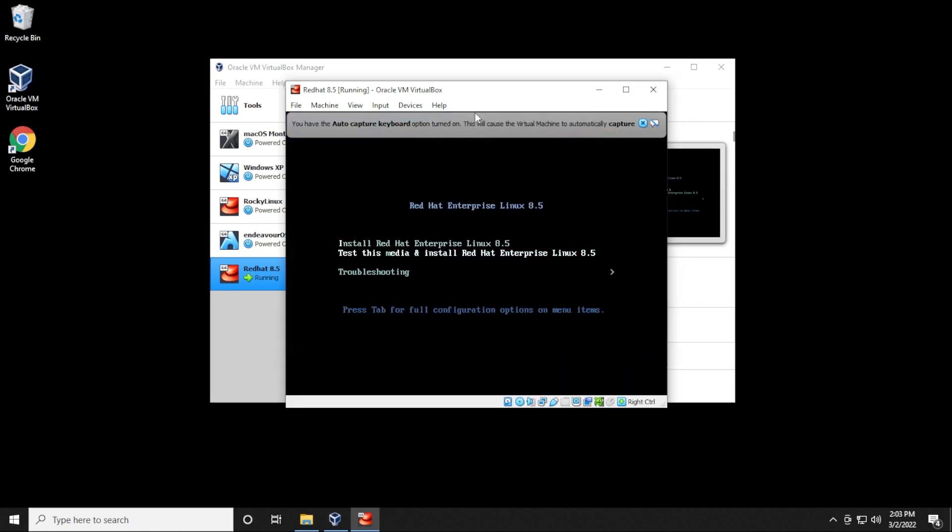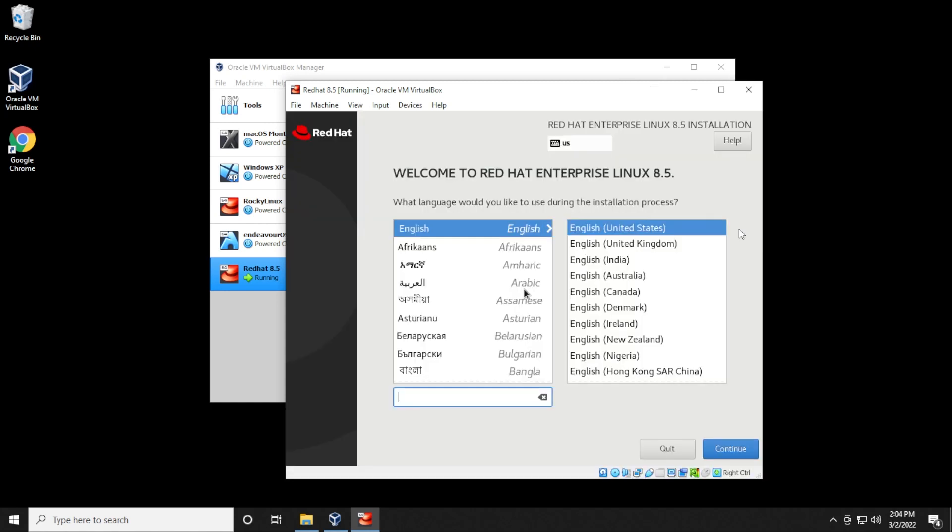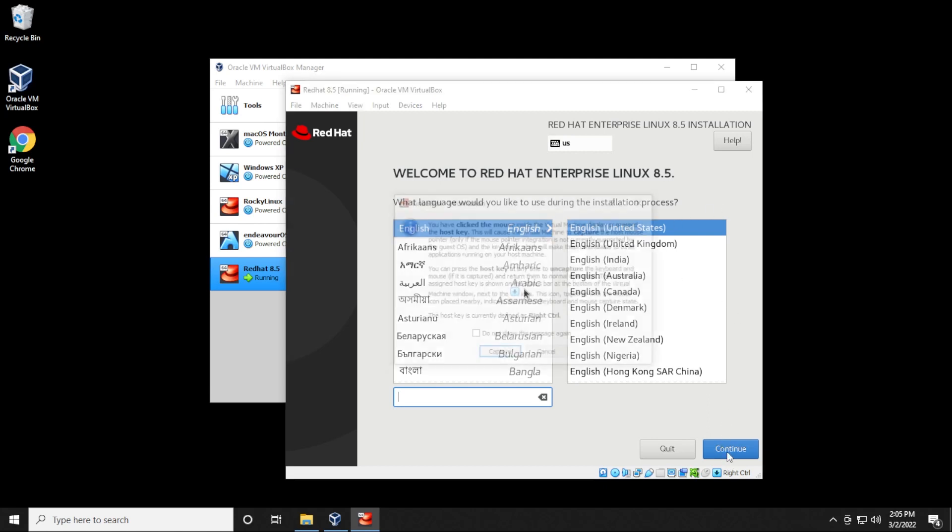So right off the bat, we have the option to select the installation option. We're going to be using the first one on the list and we'll hit enter on our keyboard. Okay, so it's now loaded up. What we're going to do is leave the default options. If you want to customize this based on your language or region, you can go ahead and do that. I'm going to be leaving mine as the US default and then click on continue.